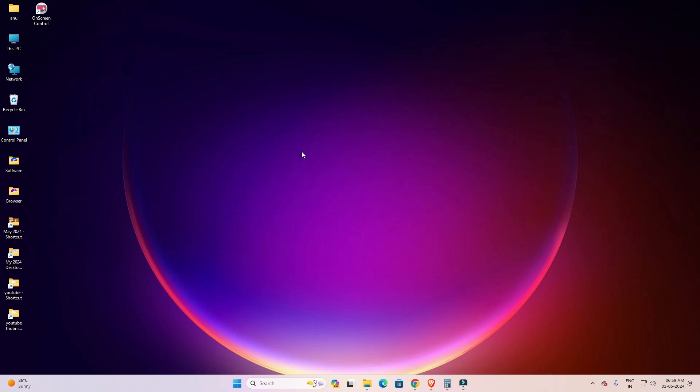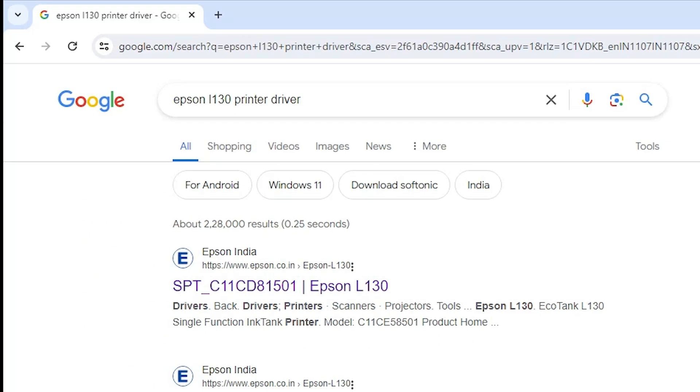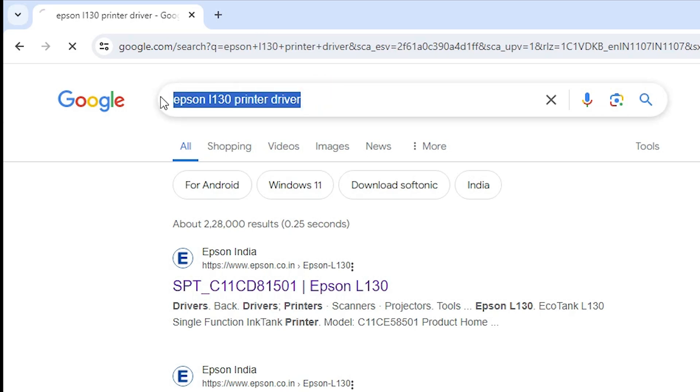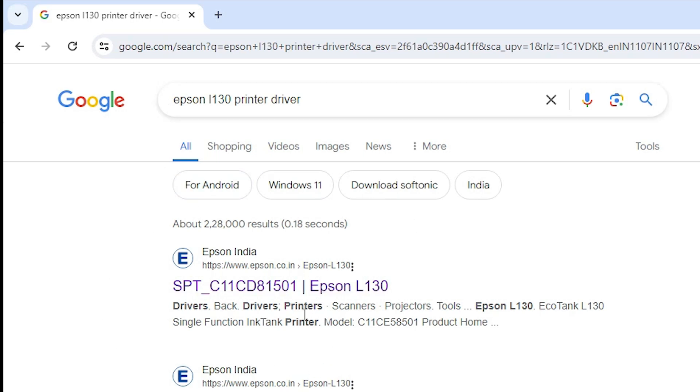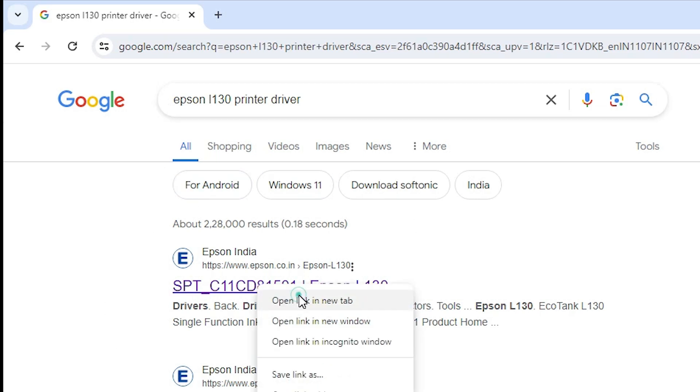First, go to any browser that you like. I am going to Google Chrome. In search, we type Epson L130 printer driver and hit enter key on your keyboard. First link is from Epson. Open the first link.